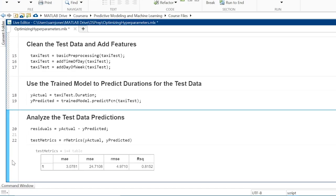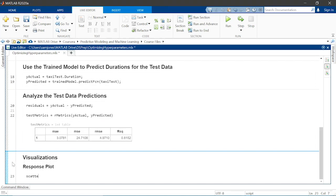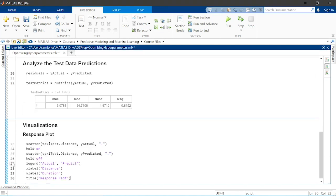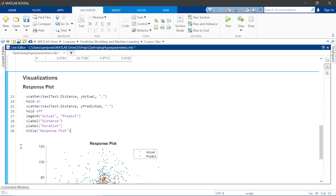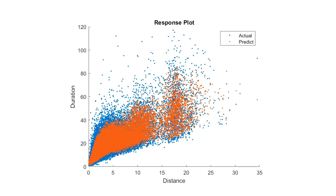But do the predictions align with the actual trip durations? Let's create a response plot to check. Here you see there is good overlap between the actual and predicted durations, indicating that the model performs well for most trips.